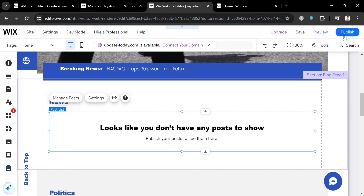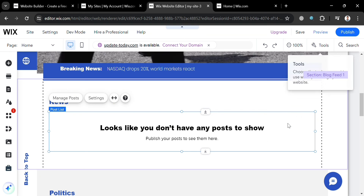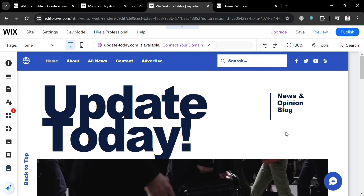So basically, it is important to create a news website, as it serves as a vital platform to inform the public about events happening around them, keeping them updated and connected to the world. Overall, that is basically how you can create a news website with Wix. Thank you.